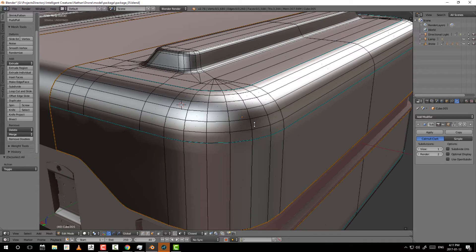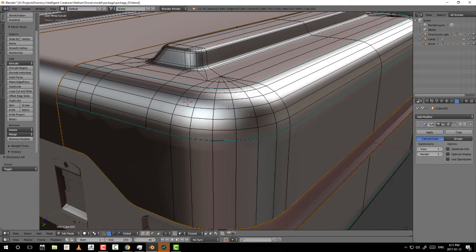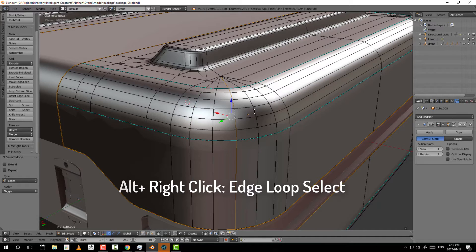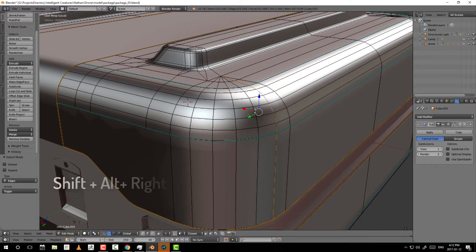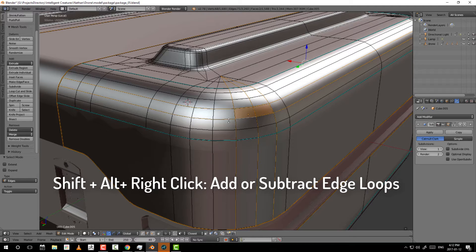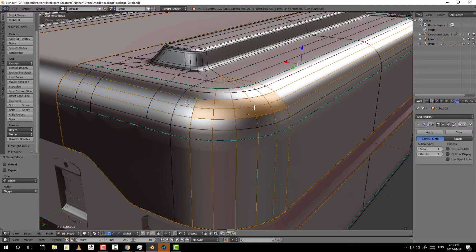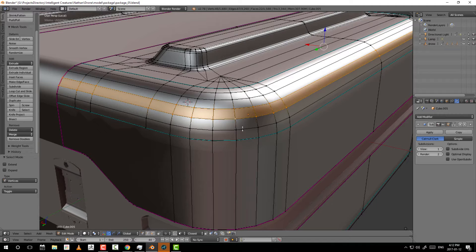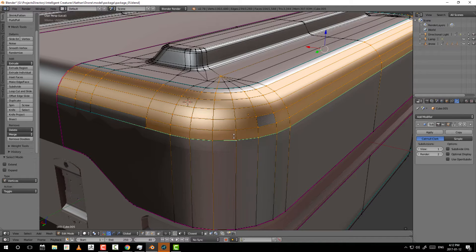The edge loop tool has a few things to know. If you press Ctrl+Tab to enter edge mode and then press and hold Alt and right-click on any edge, you'll automatically select the edge loop. If you press and hold Alt+Shift you can toggle to add edge loops. Remember that this mode is based on which edge you click to tell it which direction you want to select in. The vertex mode works exactly the same way — Alt+click to select a loop, Alt+Shift to add or subtract.